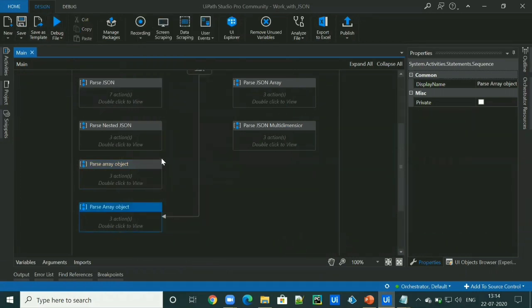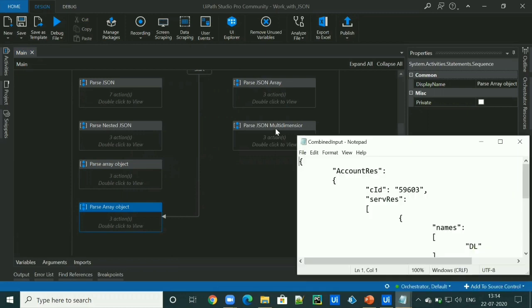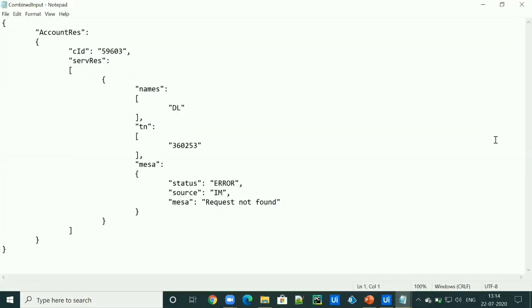Let's see the last example of deserialize JSON activity. It is the same type JSON format, which is an array object, but it is a bit complex structure. Also, it contains a key with the same name.